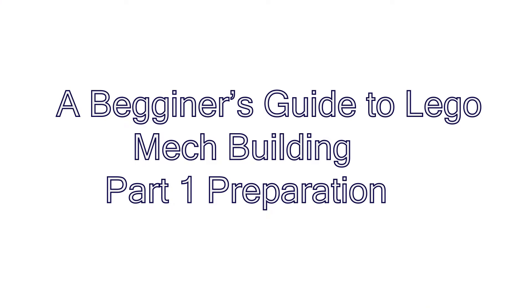Hello everyone, I am Jolios PL and this is the first episode of my new series, A Beginner's Guide to Lego Mech Building. This series will be a bit different from my usual frame tutorials because instead of exact instructions, I will be showing you step by step how I go about designing a mech.